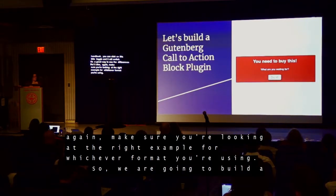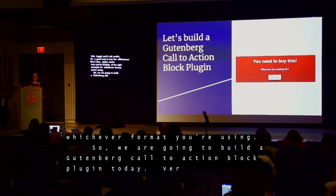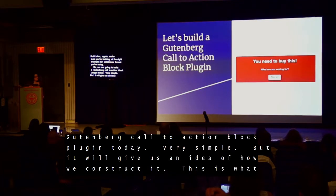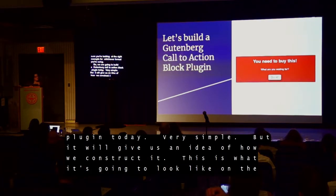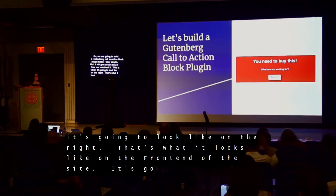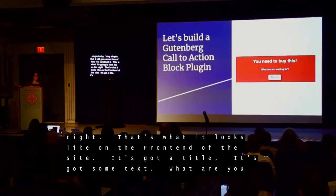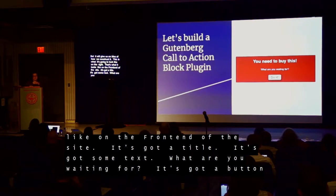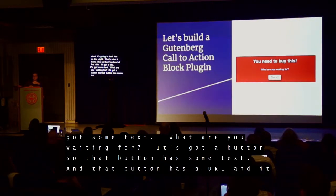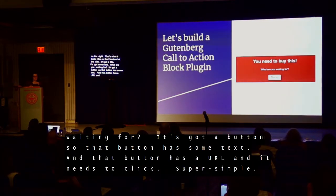We are going to build a Gutenberg call-to-action block plug-in today — very simple, but it will give us an idea of how we construct it. On the right you can see what it looks like on the front end of the site. It has a title, some text — "What are you waiting for?" — a button with text, and a URL that the button leads to when you click. Super simple.